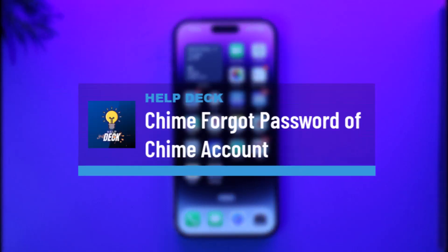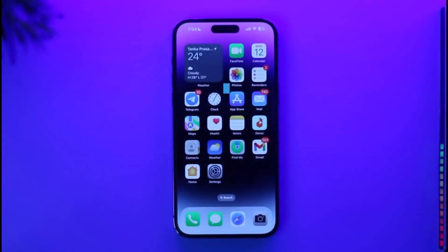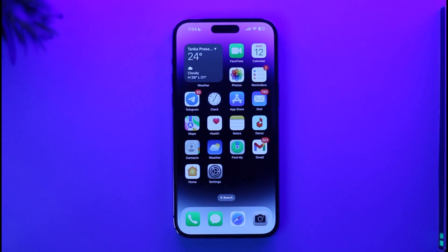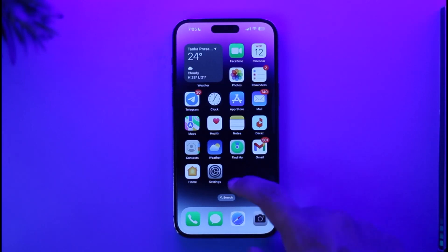How to reset the password of the Chime app if you happen to forget it. Hi everybody, welcome back to our channel. In today's video, I'll guide you on how you can fix it if you forgot the password of your Chime mobile banking account. Just make sure to watch the video till the end. If you have a Chime mobile banking account and you happen to forget your password, it is very simple to reset.